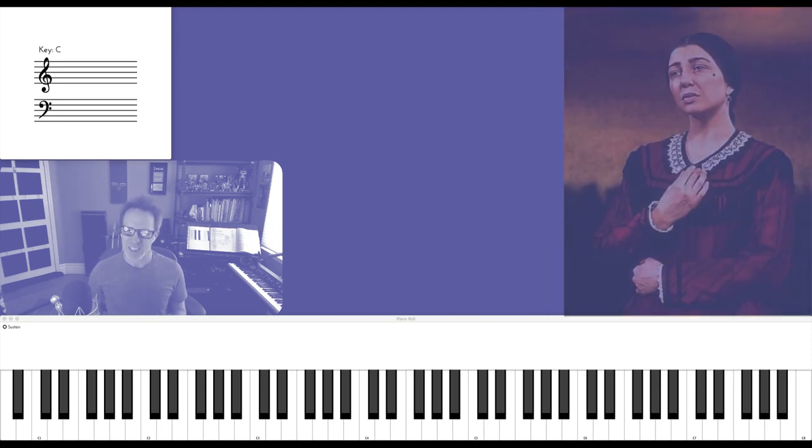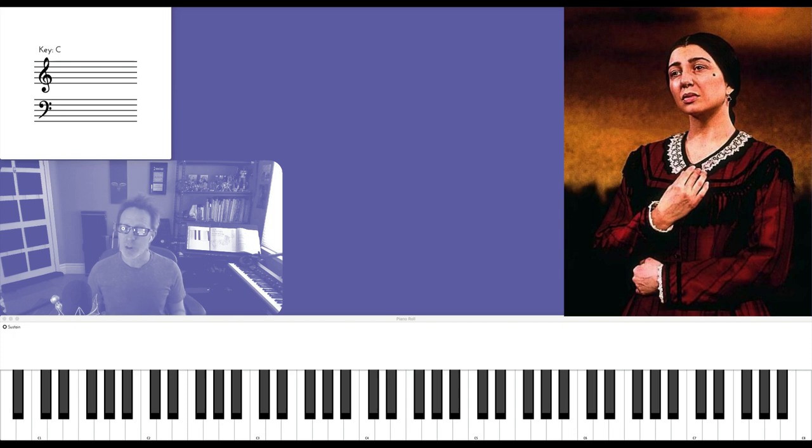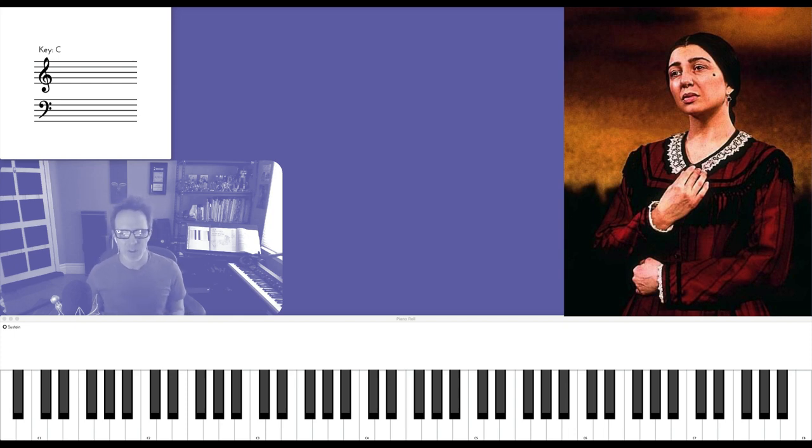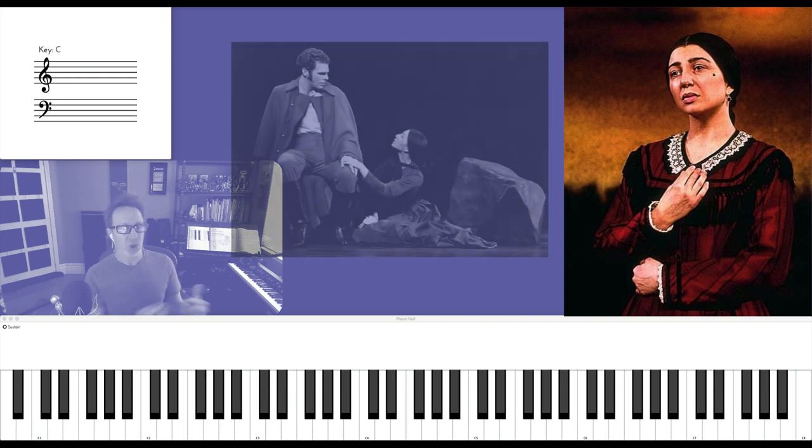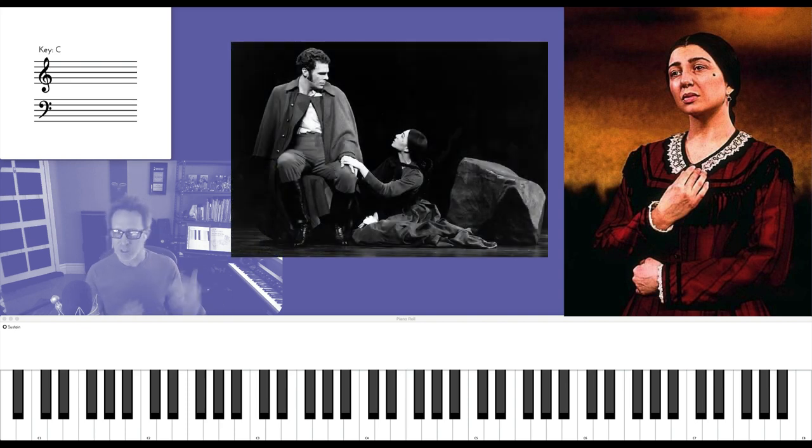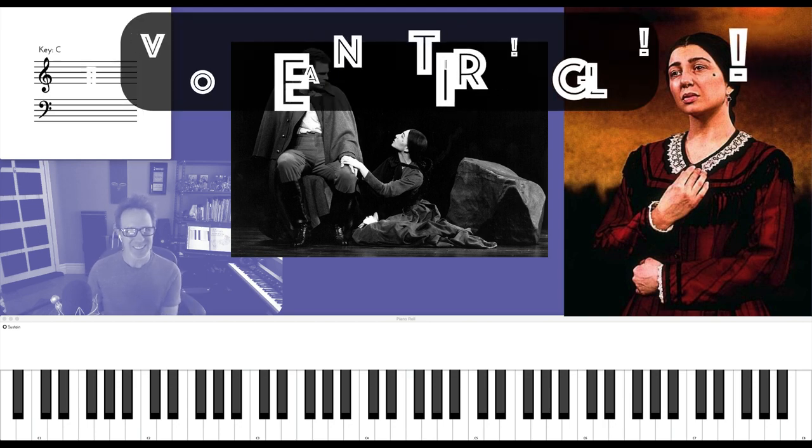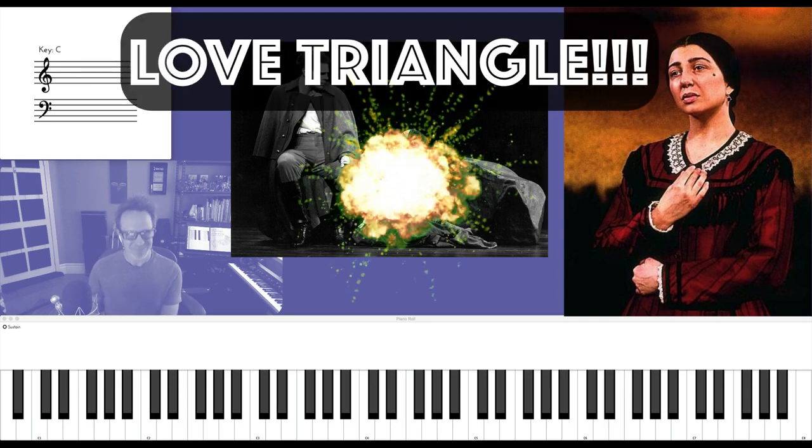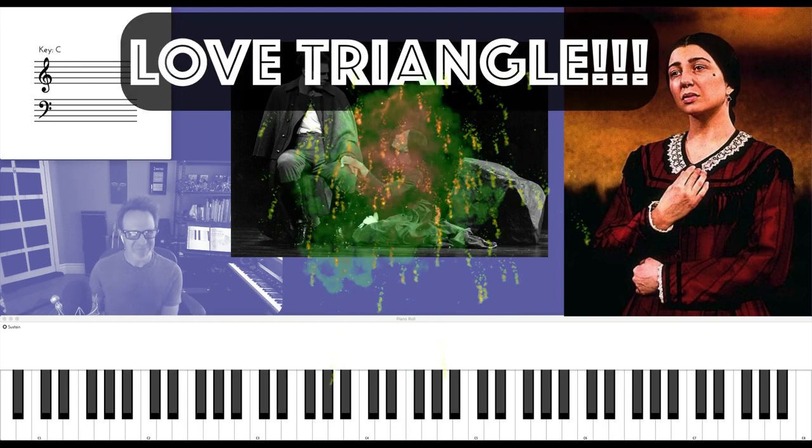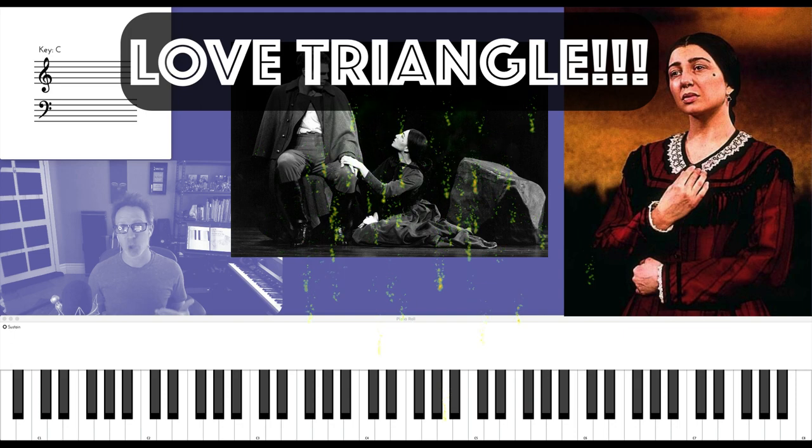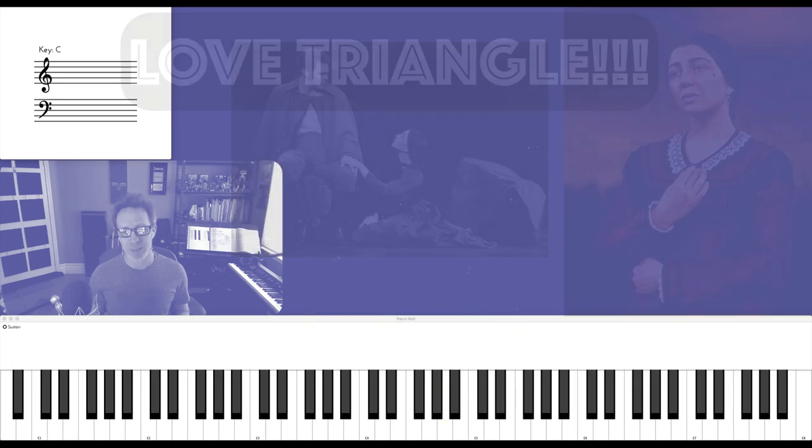There's a constant undertone of sadness and frustration in Fosca's character because her love for Giorgio is not reciprocated. She is the odd one out in a classic, you guessed it, love triangle.